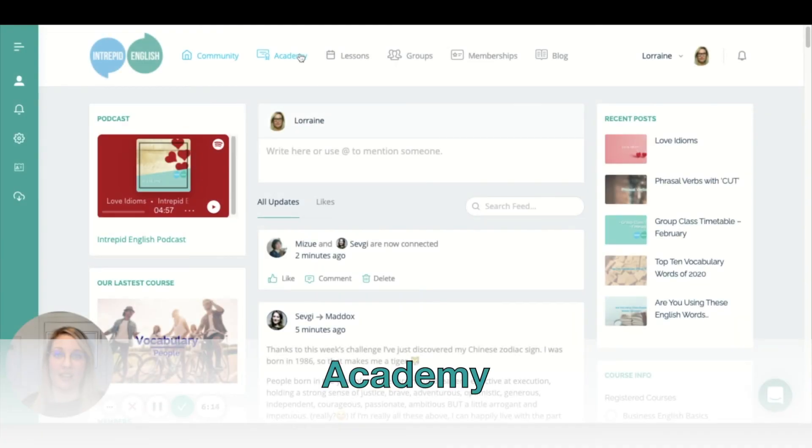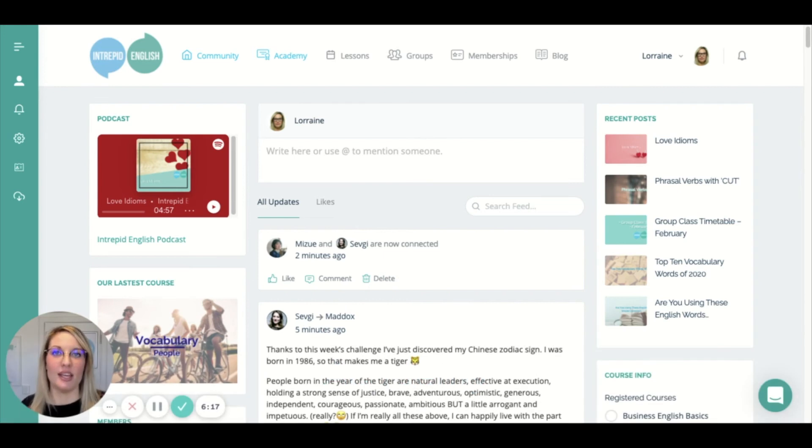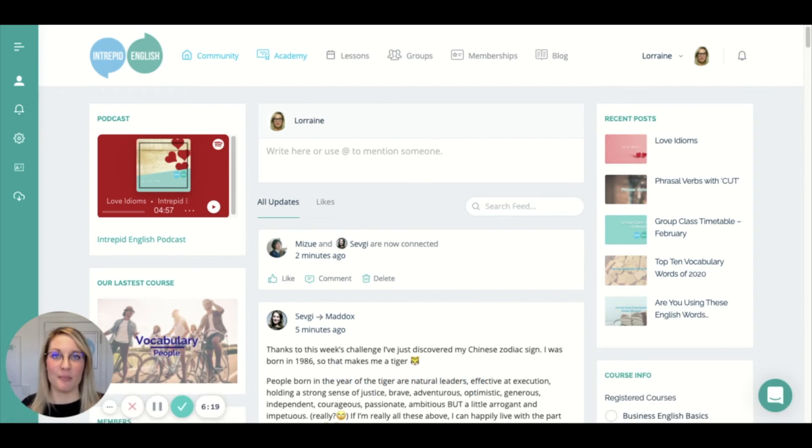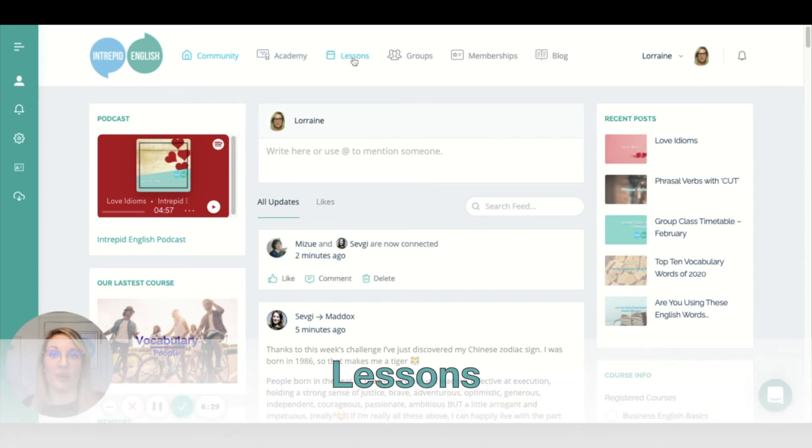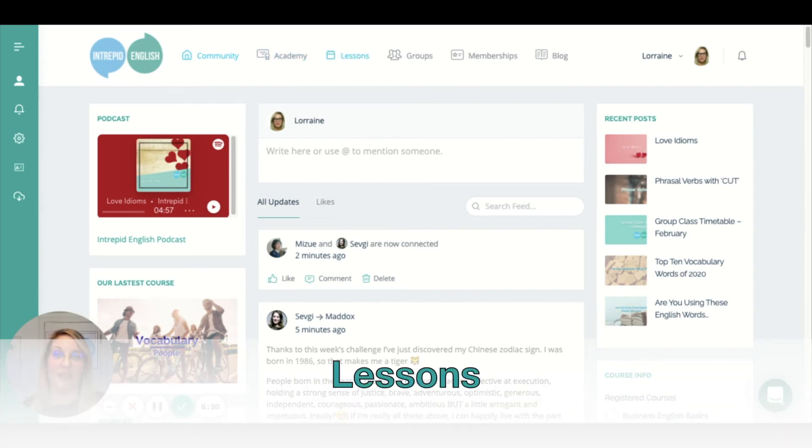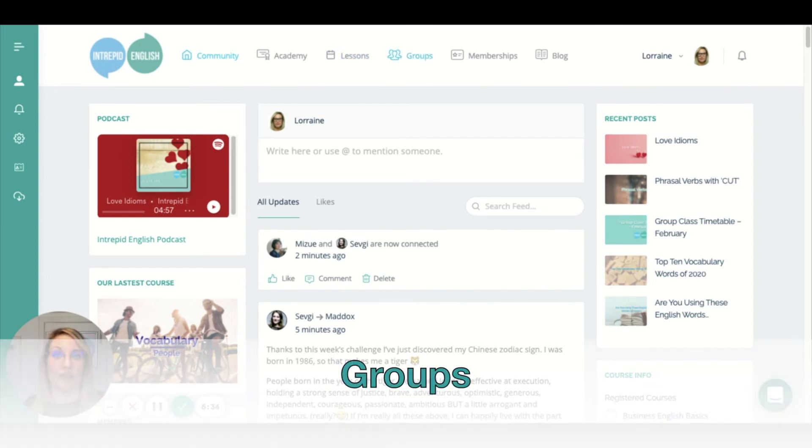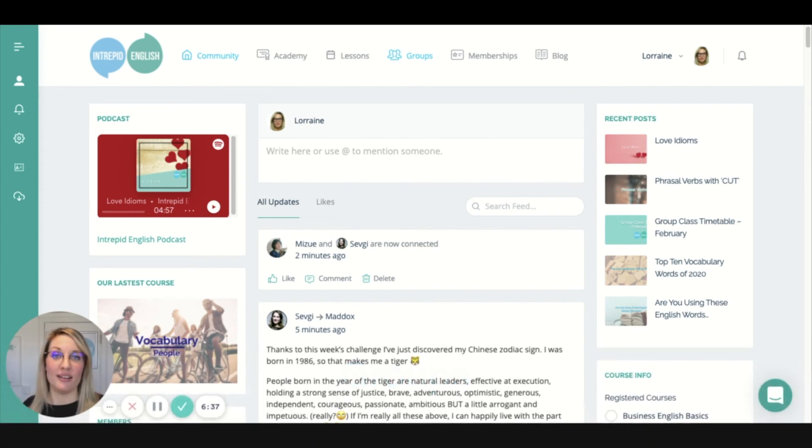At the website, you can find self-study courses on all kinds of things like general English, business English, grammar, exam preparation, vocabulary, pronunciation, and many other topics. Here you can book a lesson with one of our Intrepid English teachers. You can join our groups—there's another video about how to join a group class and what you can find in our groups.